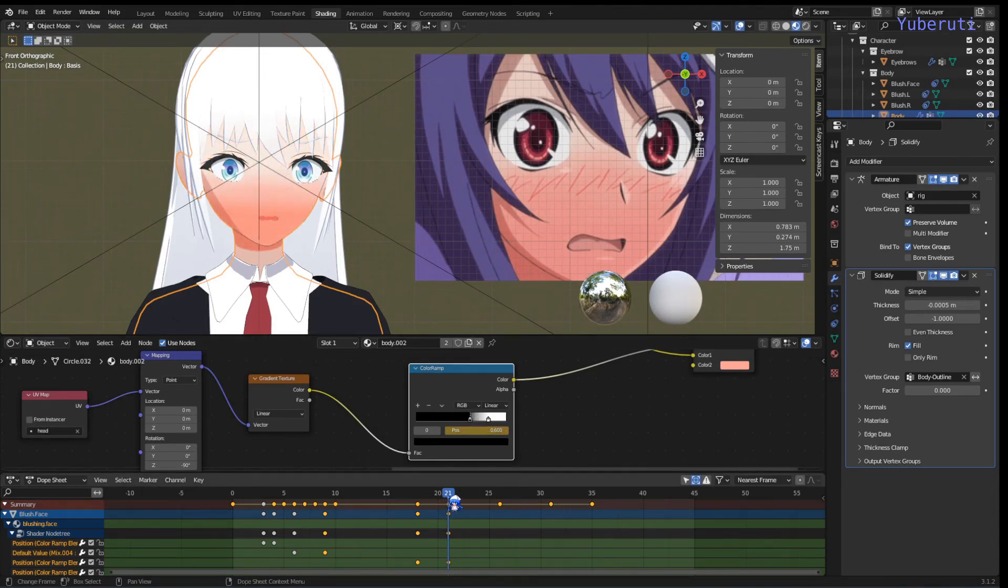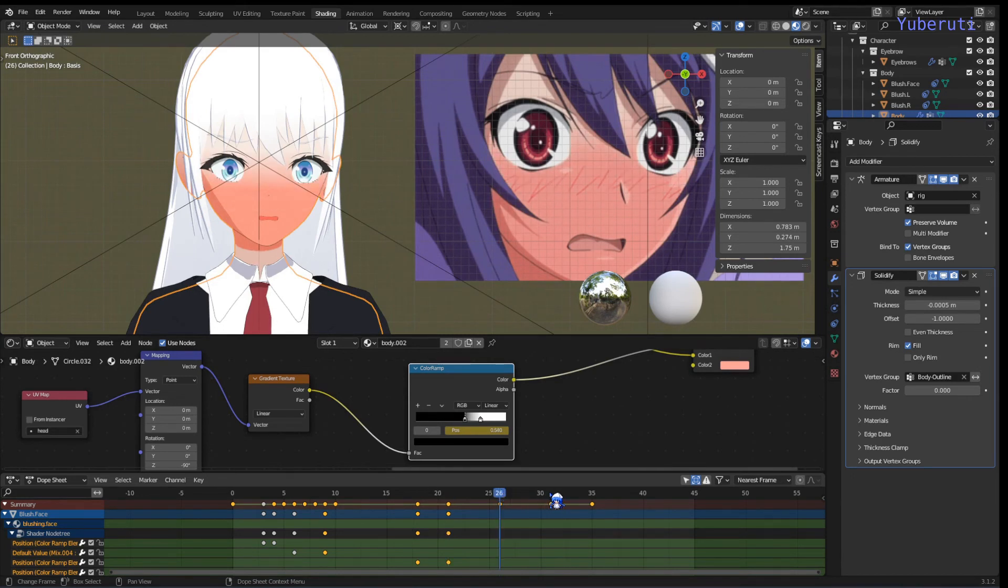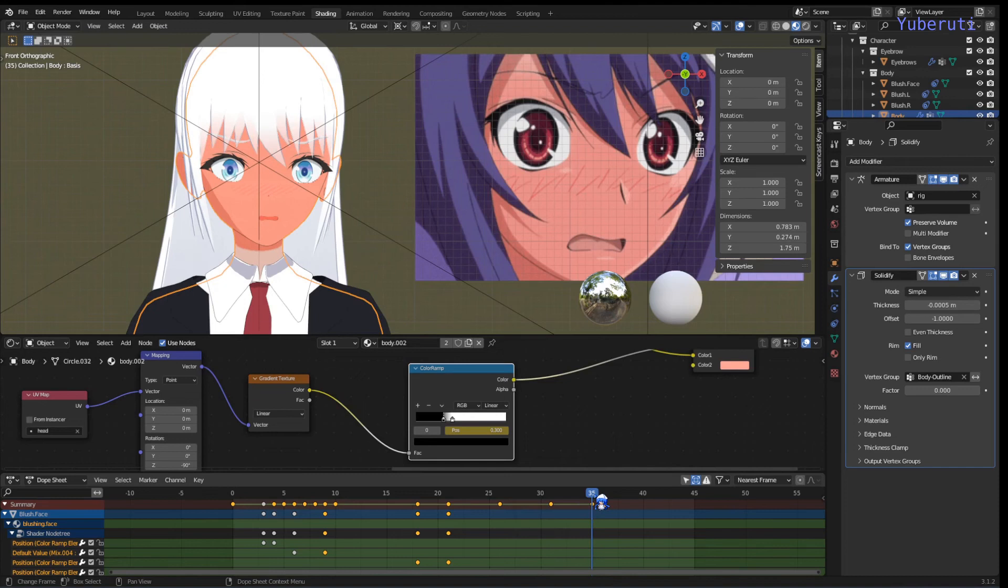That's halfway. And then you just in increments, at least at every five frames. Here to here. And then here.